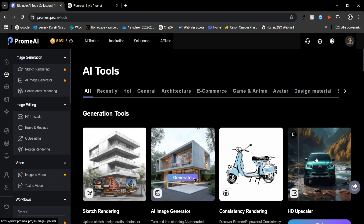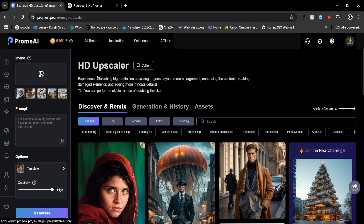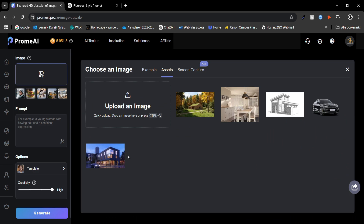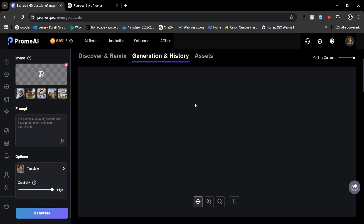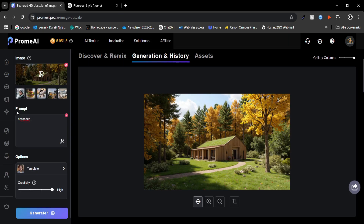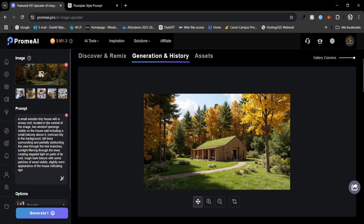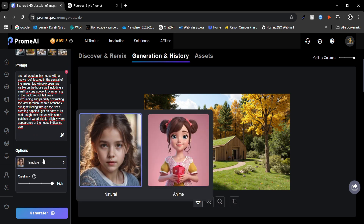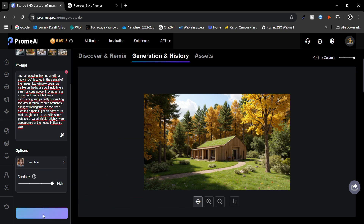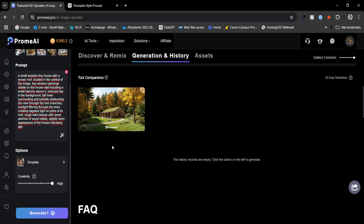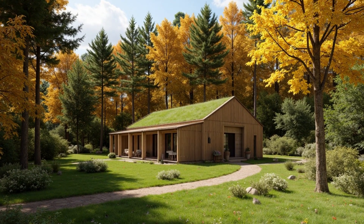The final feature I want to highlight is the HD upscale tool. This tool is designed to take your images to the next level, enhancing them to higher resolution masterpieces while preserving quality, and it's incredibly simple to use. We start by selecting an image to upscale — for example those wooden houses in the forest. We add a prompt for a wooden tiny house in a forest landscape and tweak it slightly with the enhance option. For the template we use natural, and for creativity we go with high — the high setting makes the necessary adjustments and delivers the best results. The final result has way more detail and a much higher resolution, making it perfect when a client needs a higher resolution render.